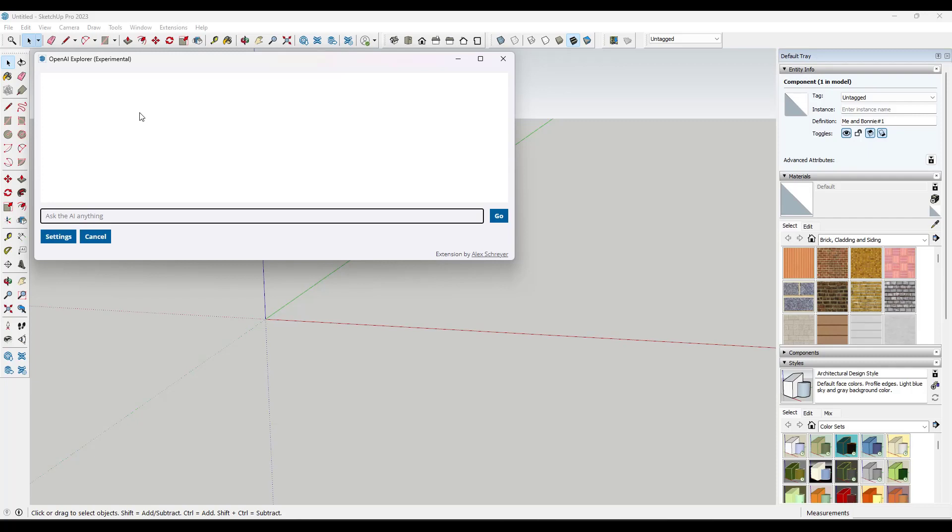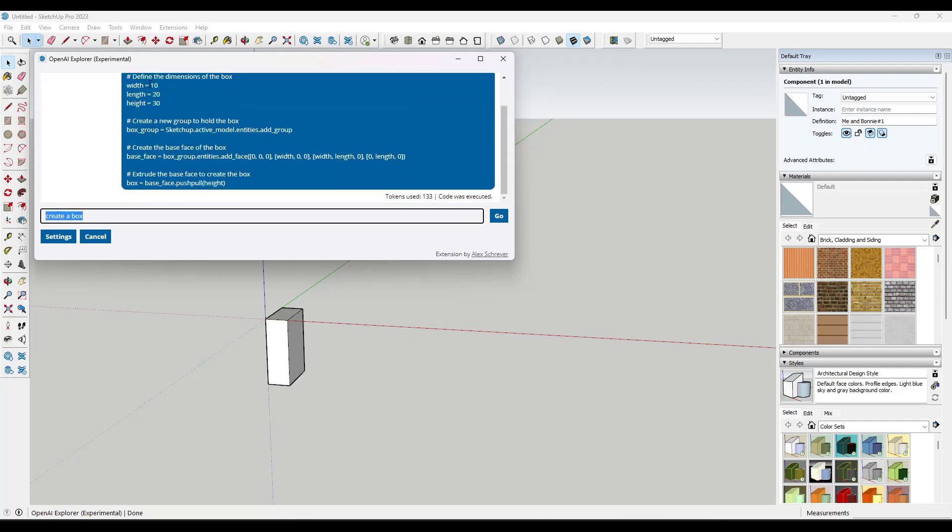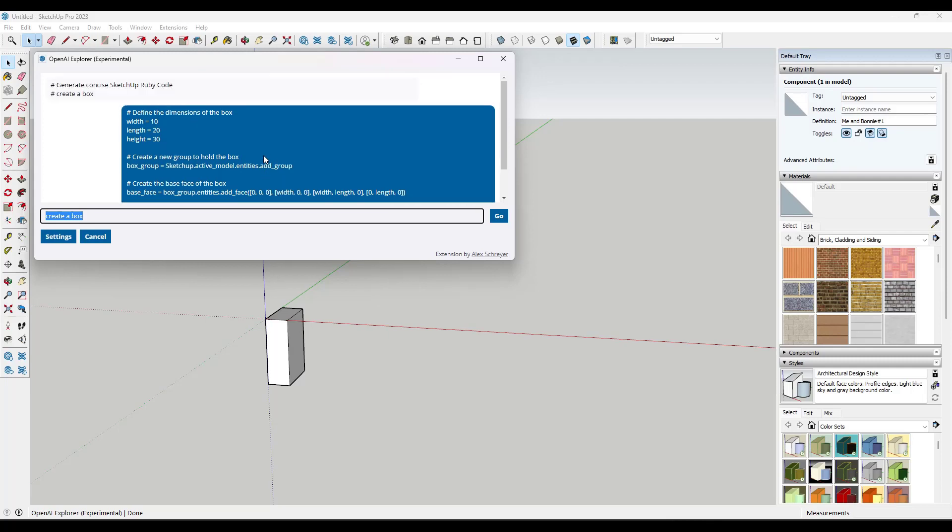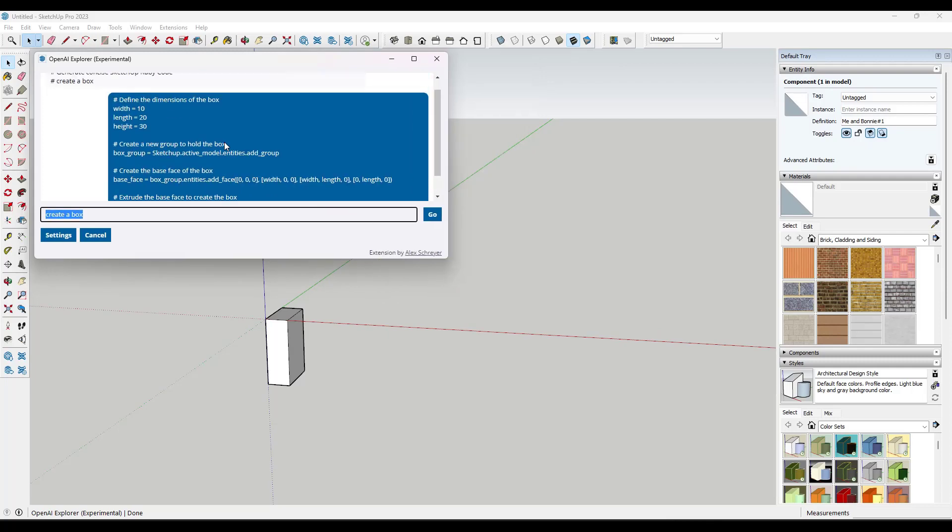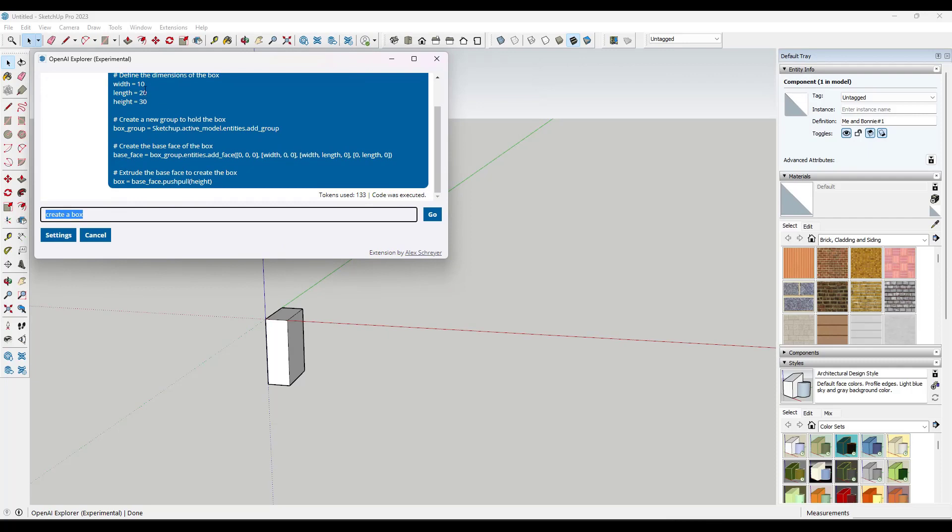And so let's say we say create a box and hit enter. What that's going to do is that's going to tell it to generate the concise Ruby code, and it's going to generate the box right here. And so that's pretty cool. It actually came in here and it defined the dimensions of the box, and then it wrote code that basically generated the box, right?